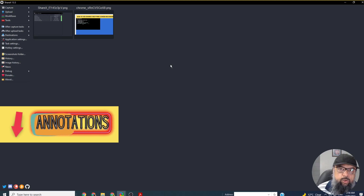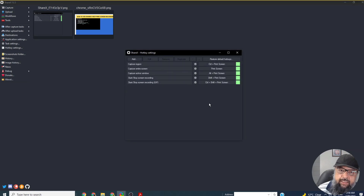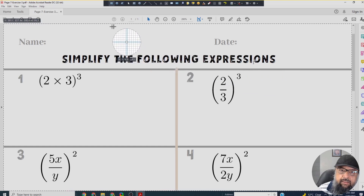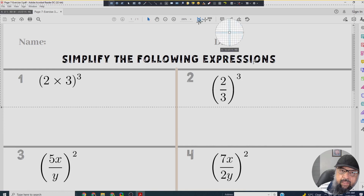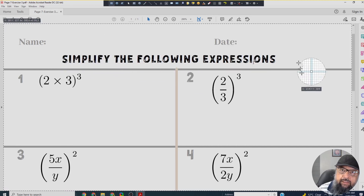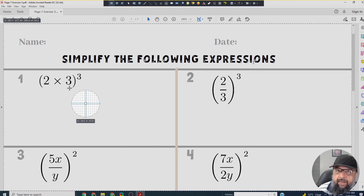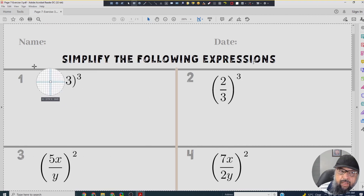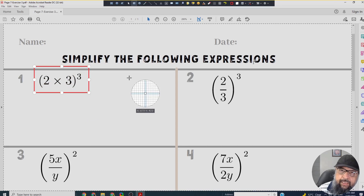Now I'll show you how to annotate your screen before capturing it. In the hotkey settings, Ctrl + Print Screen is set for Capture Region. I have a PDF open and I want to annotate it before capturing. I press Ctrl + Print Screen and a toolbar appears at the top. I have not captured anything yet — I have the cursor ready. Before selecting a region, I click the Rectangle annotation tool and draw a rectangle around a question.